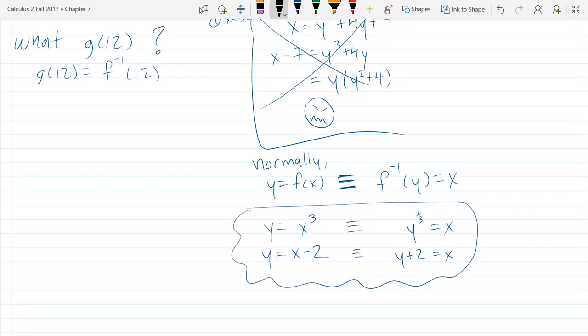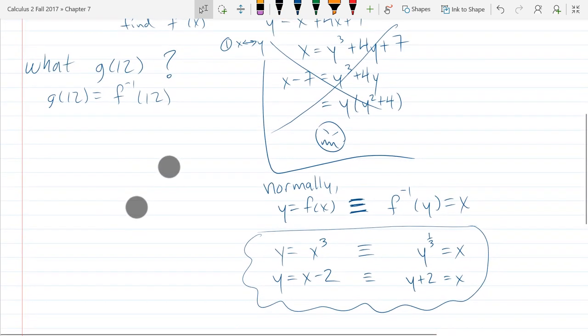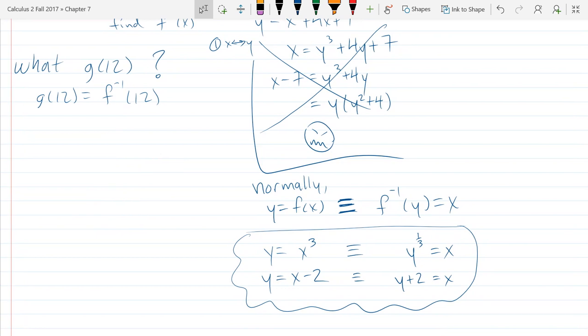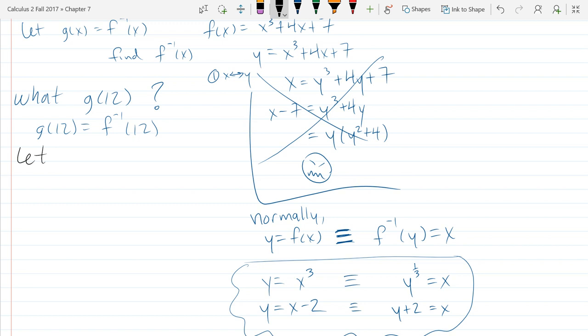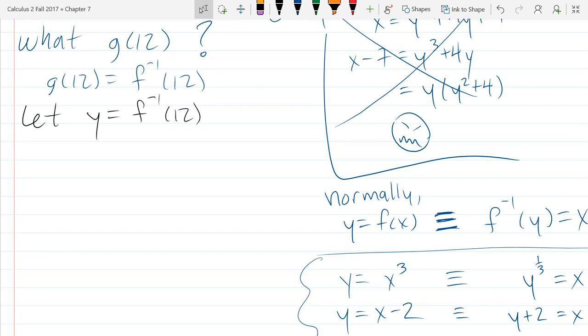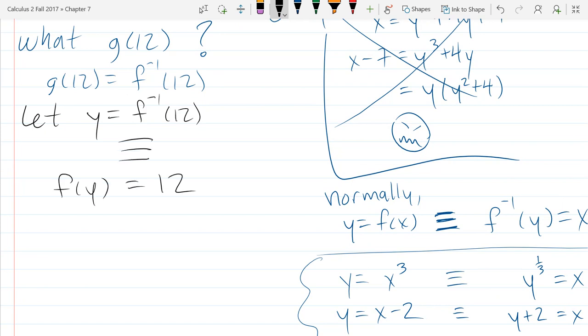With all that notation, let's think about what's actually happening. I want to know what f inverse of 12 is. Let y equal f inverse of 12. Now I'm going to move the function to the other side: this is the same as f of y equals 12. I just took the function and moved it to the other side as the inverse.